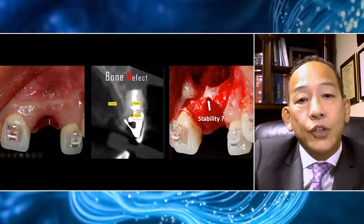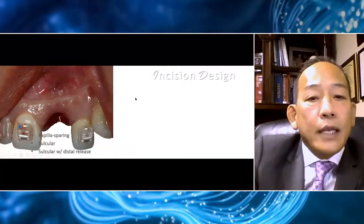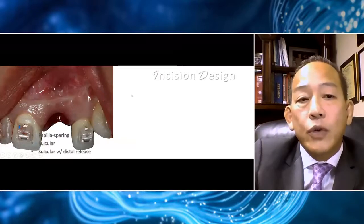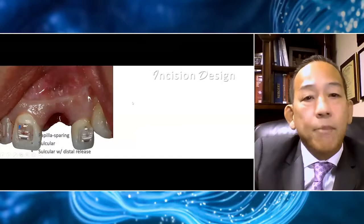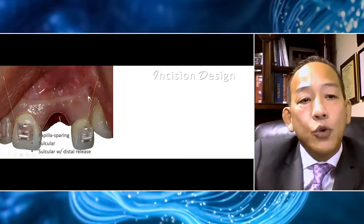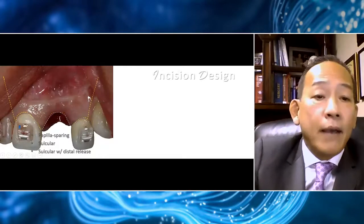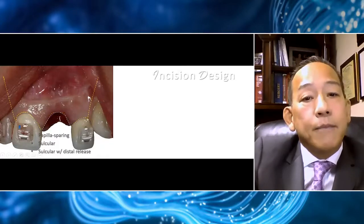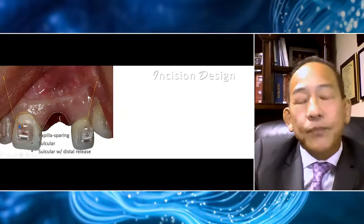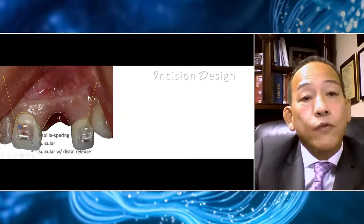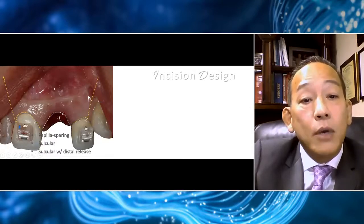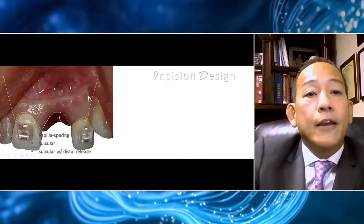We're going to do guided bone regeneration. In GBR, the first step is incision design, and choosing the proper incision design is one of the most critical elements of the surgery. We have a number of options: papilla-sparing incisions, sulcular incisions, and the commonly used sulcular with distal releasing incision. The advantage of a distal release is that it puts the releasing incision away from the graft and membrane, which helps prevent wound dehiscence. One disadvantage of a wider vertical incision is that it is more difficult to contain the graft, especially at the buccal crest — and our goal is to correct the buccal crest.